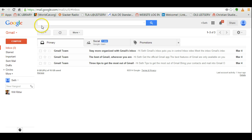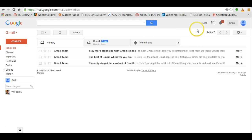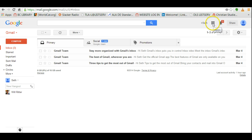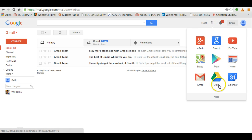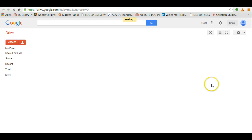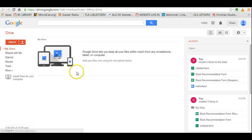First you want to make sure that you're signed into your Gmail account. You'll notice up here on the top right beside your name there are a series of squares, and if you click on this, this opens up the apps. You see one for Drive, and when you do this, this pulls up your Google Drive where you can start creating Google Docs.